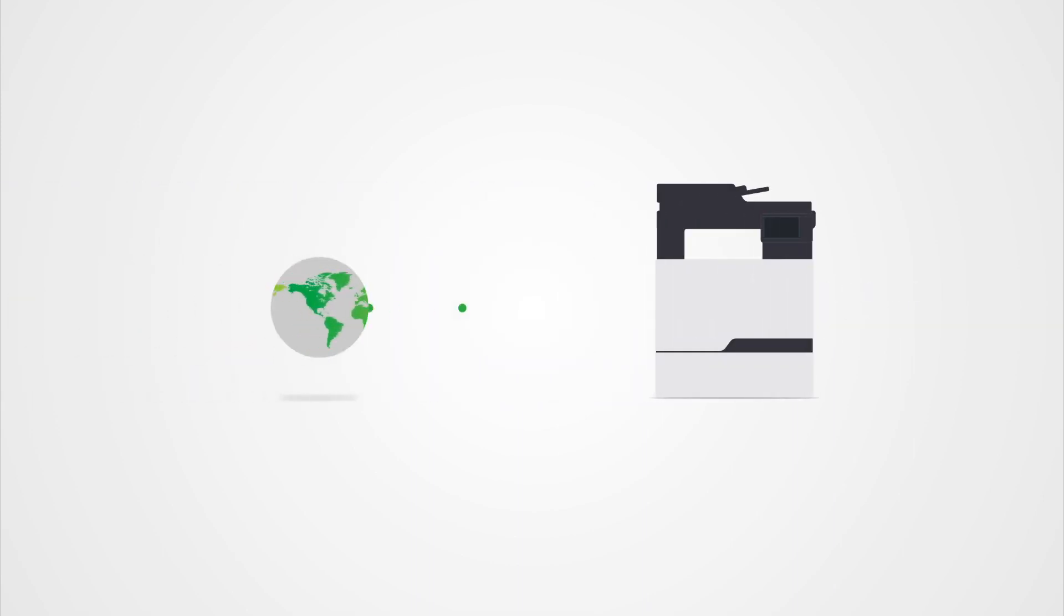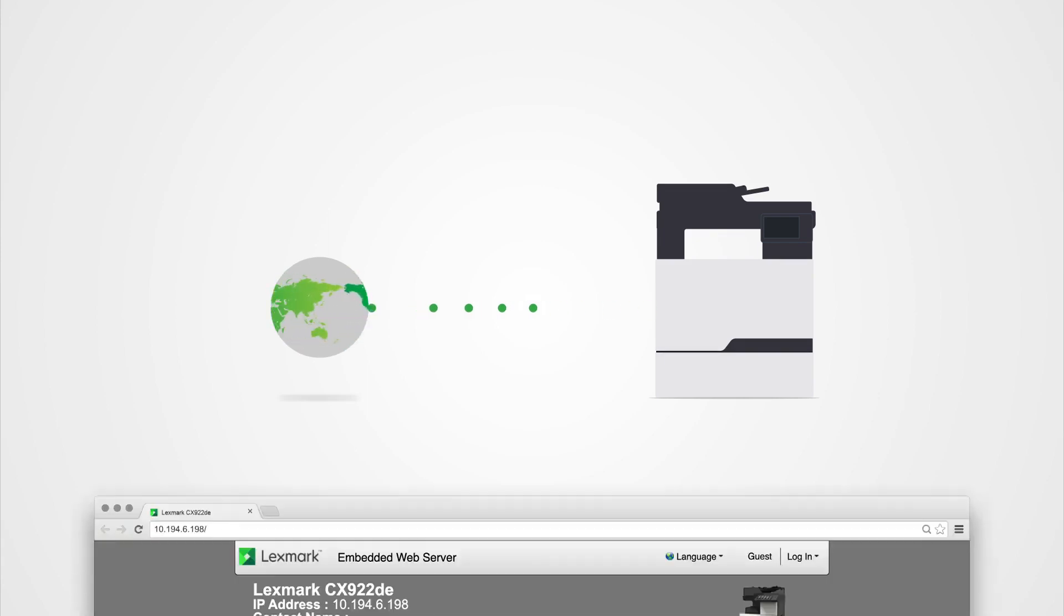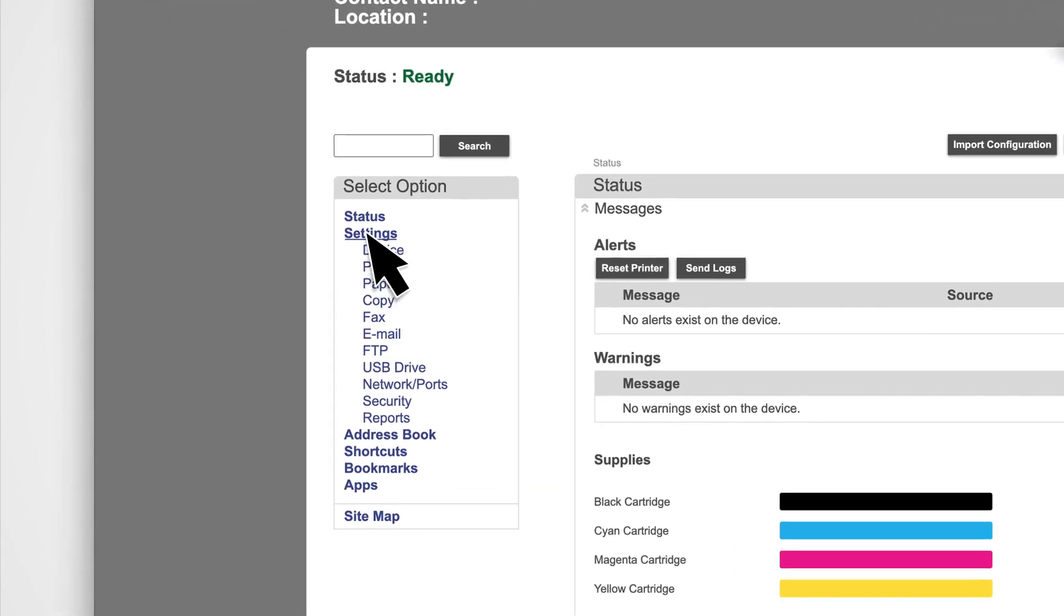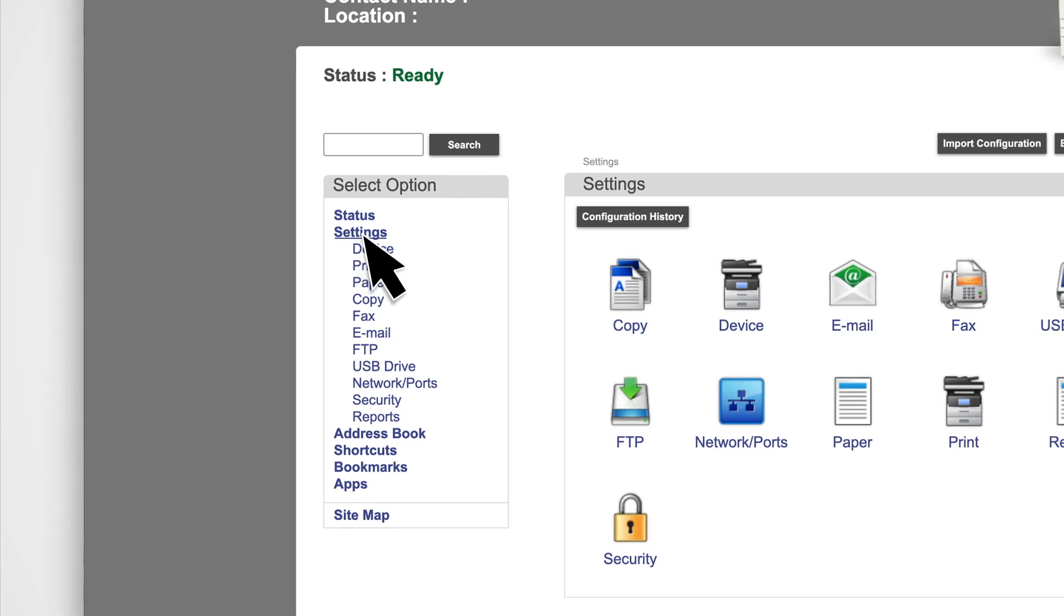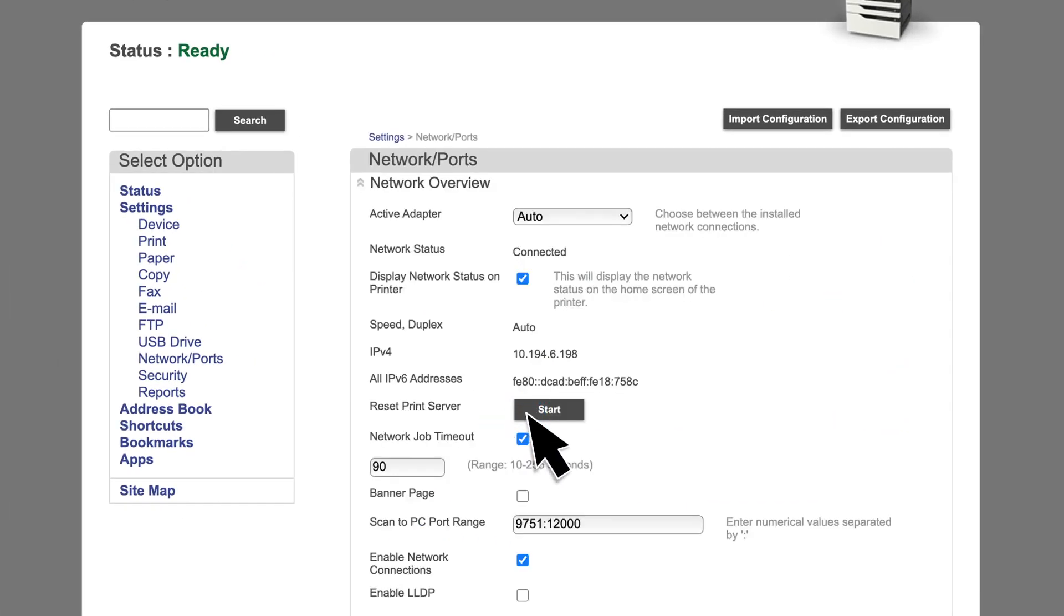Before you begin, make sure that the printer is connected to the Internet. From the Embedded Web Server, click Settings, and then click Network Ports.